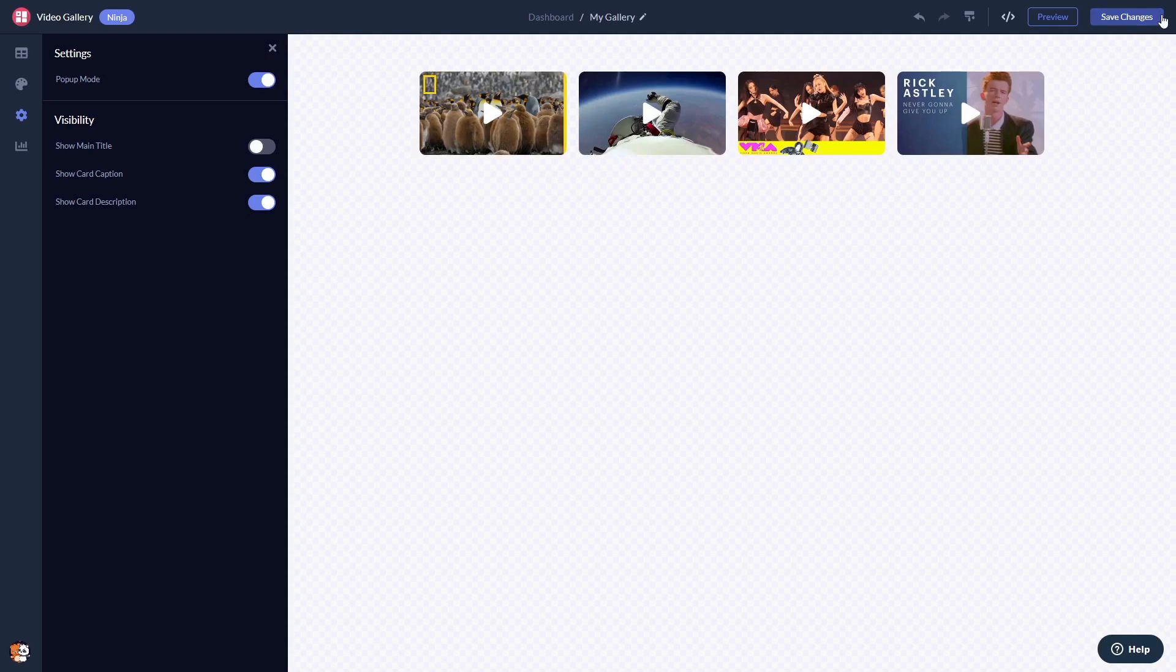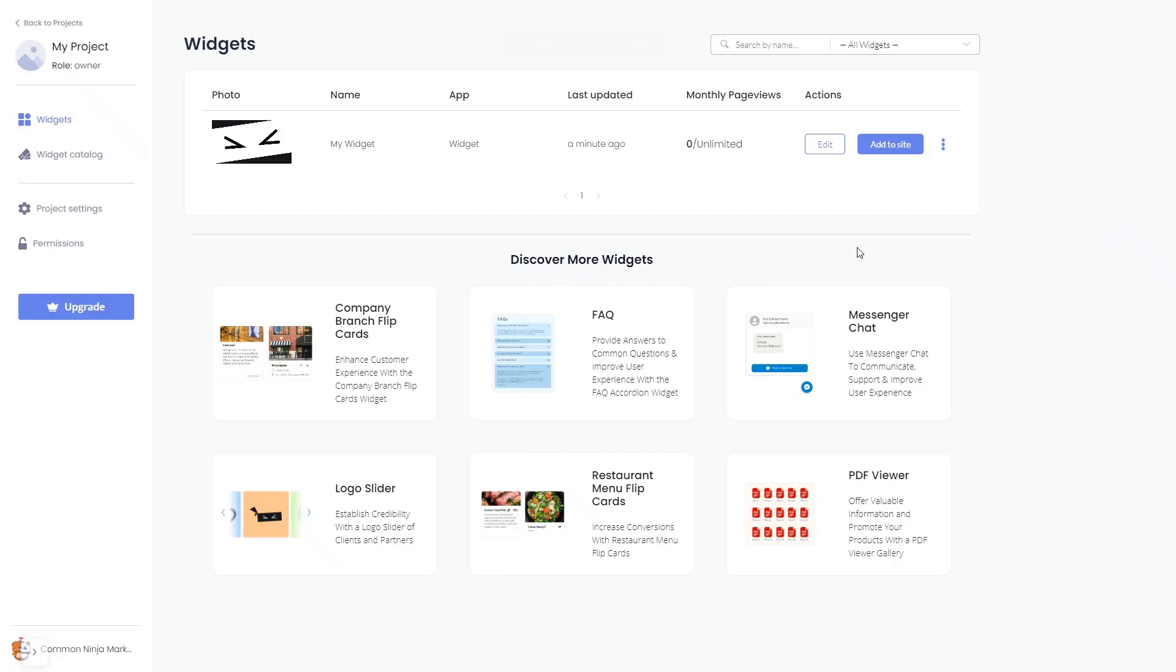When you're ready to add the video gallery to your website, go back to the dashboard. Now, on the dashboard, you'll see the widget you've created. Click on the Add to Website button.